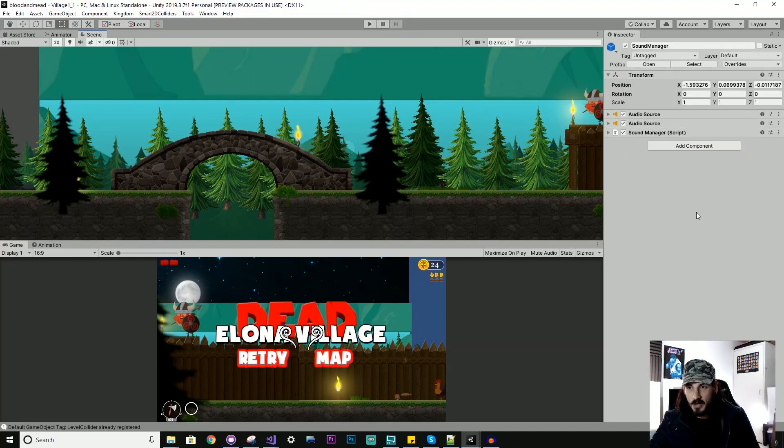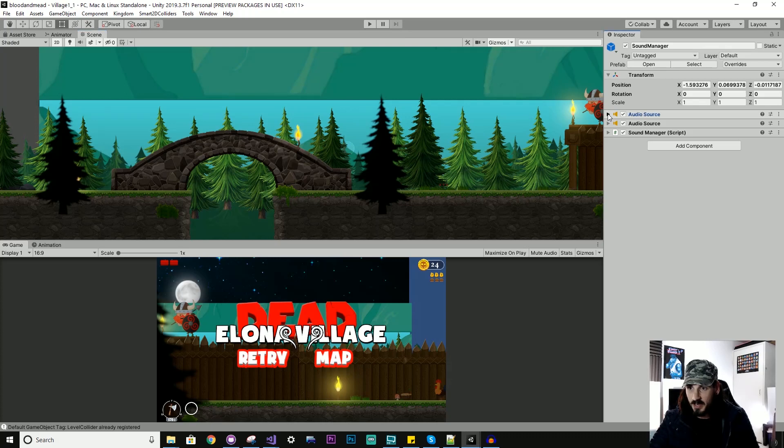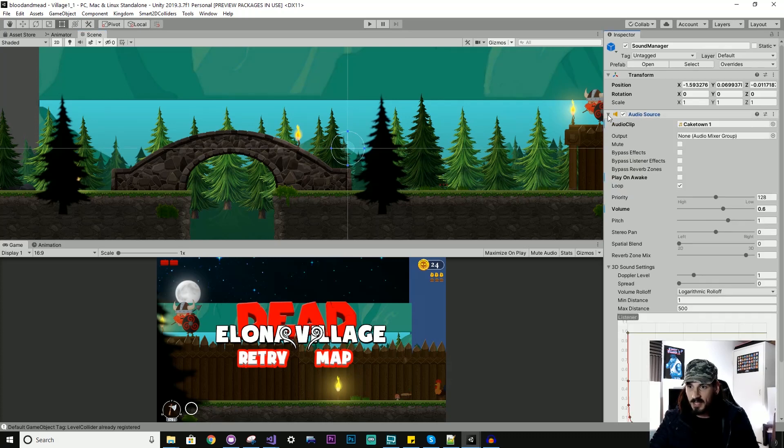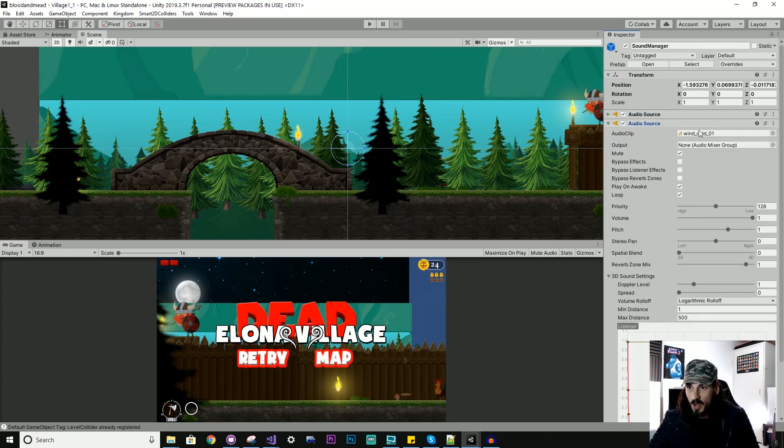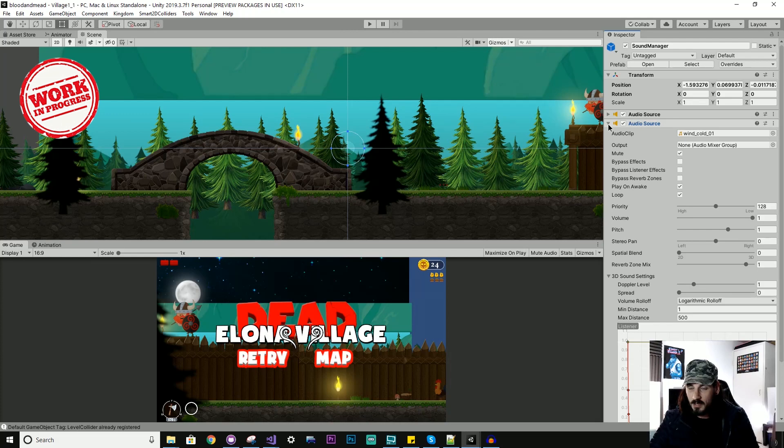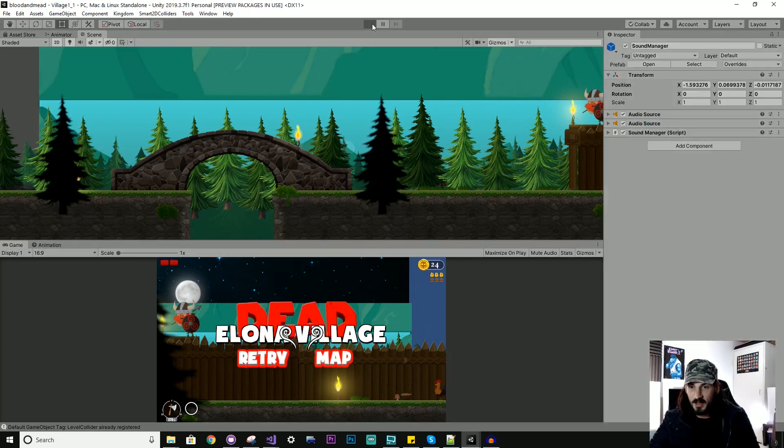So you can see here in my game Blood and Mead, I have this sound manager, which has two different audio source components added. One's for like the main music and one is like for a wind loop. But when I run this scene here, boom, look at all these different audio sources that have been added.